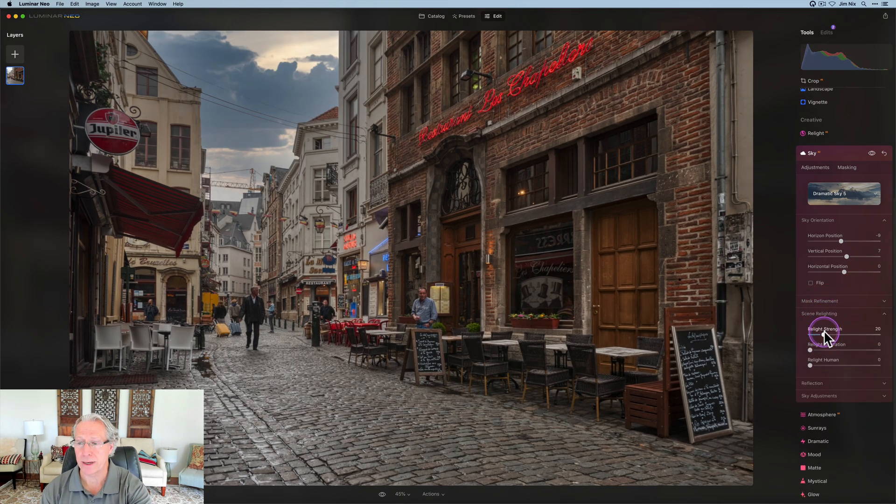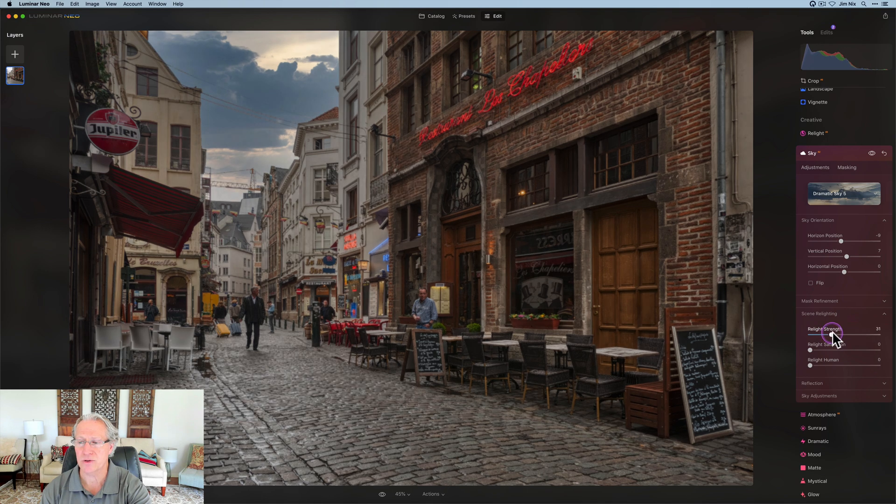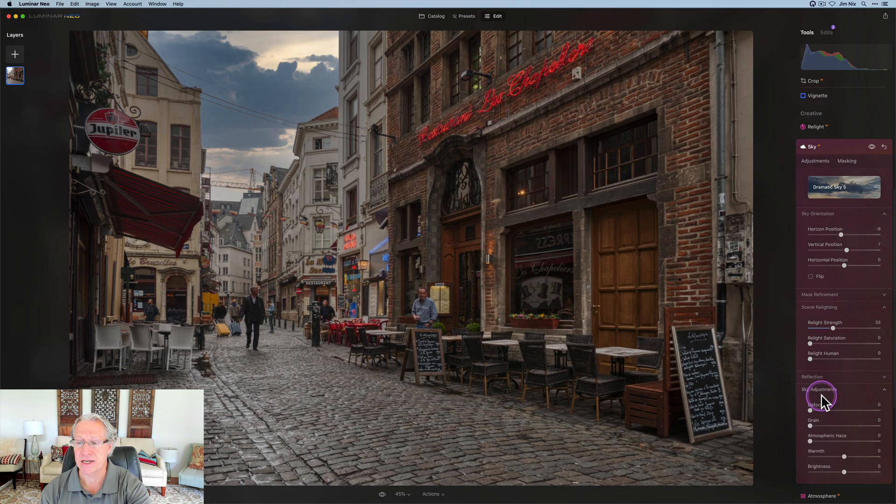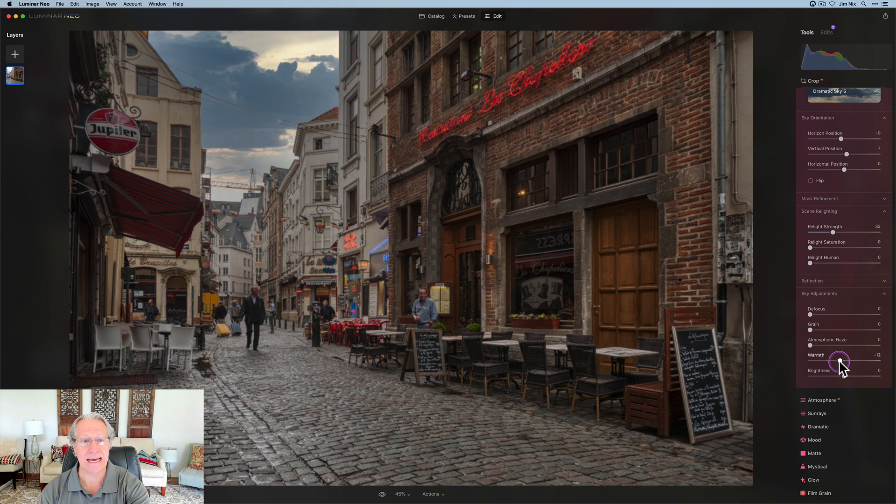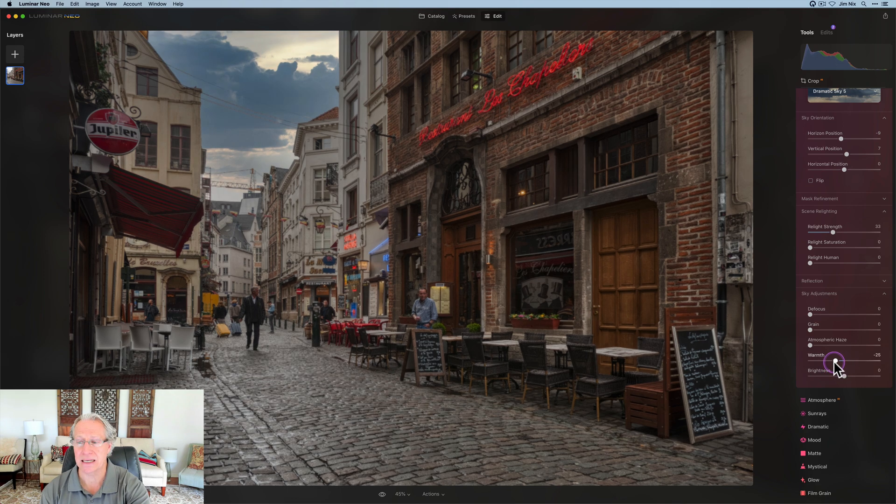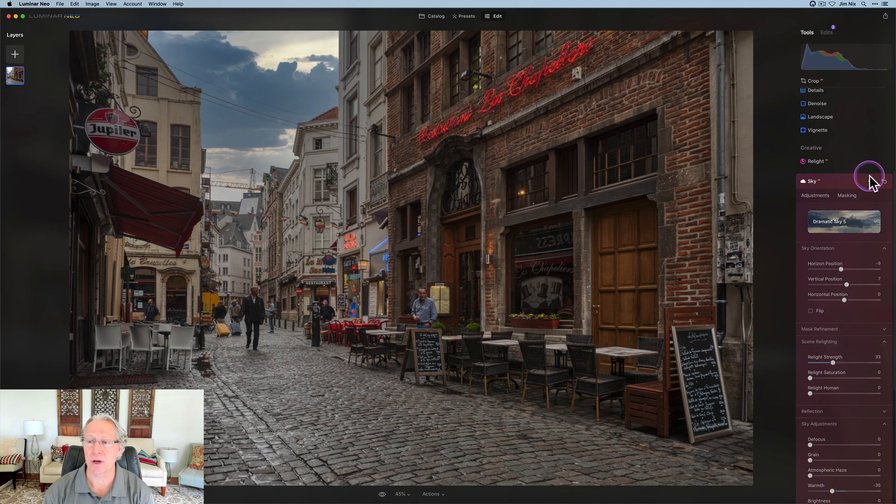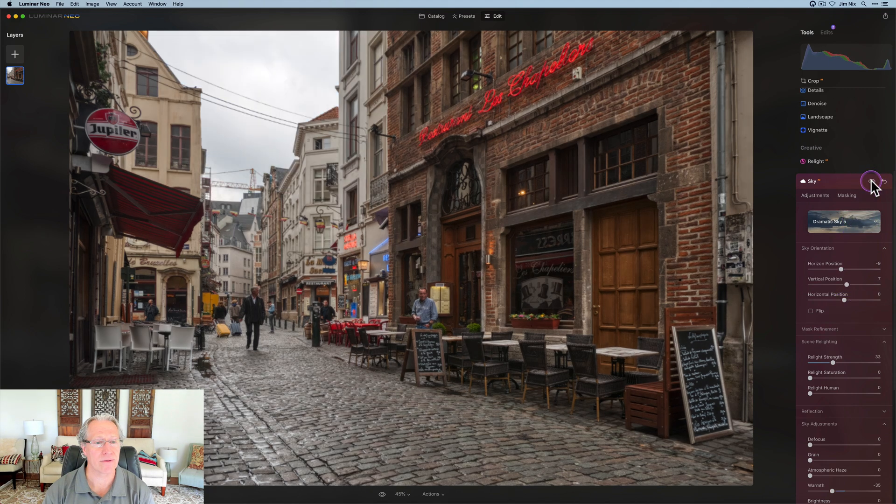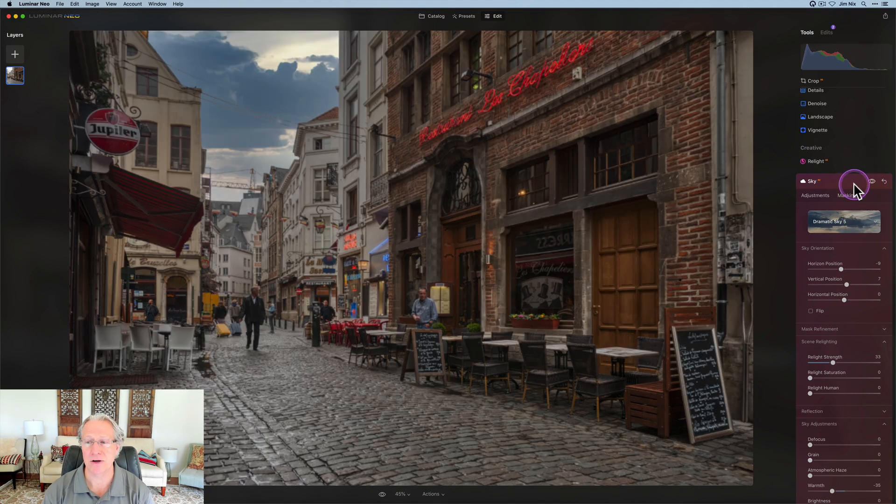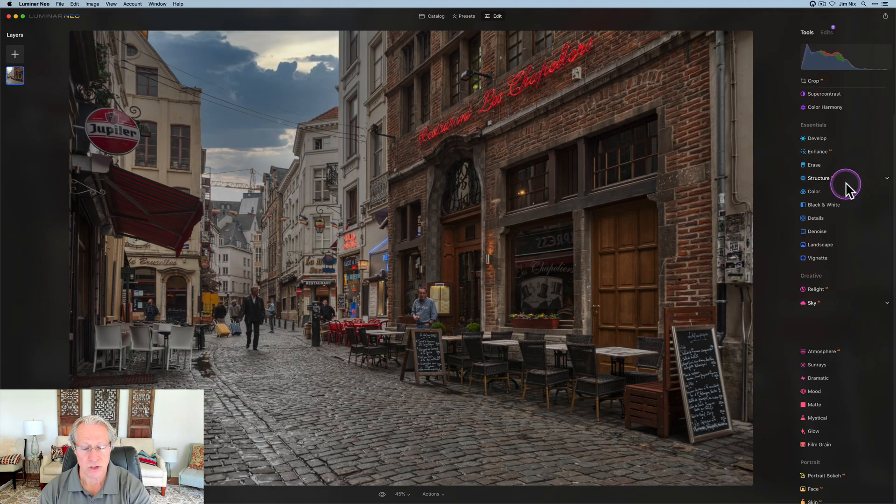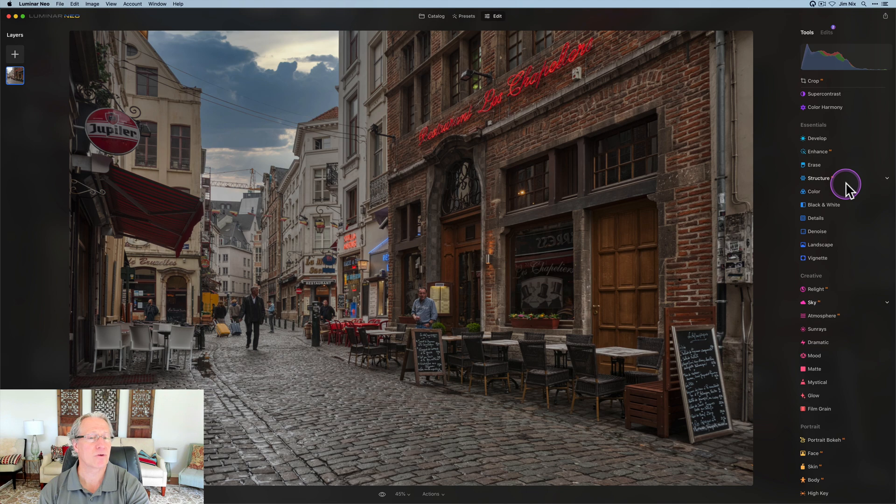I am going to use a little bit of relight, so it defaults to 20, and I go to about 32 or 33. And for sky adjustments, I am going to take the warmth negative so that it is a little bit cooler. So maybe a negative 35. There is before, and there's current state. So I'm good with that.